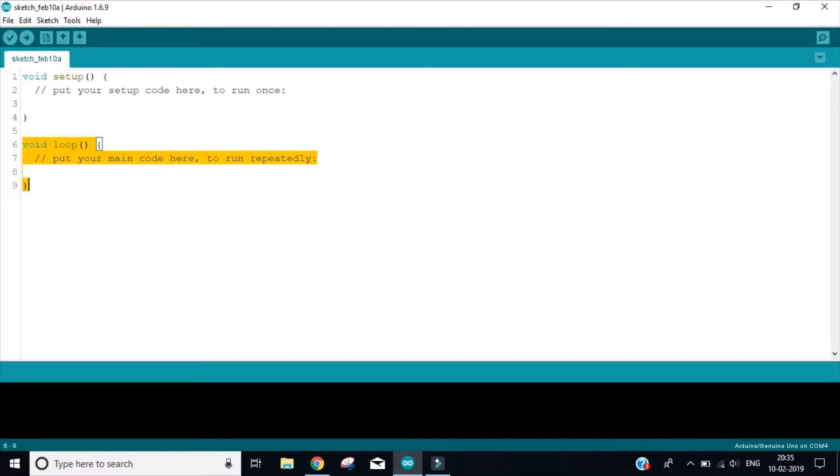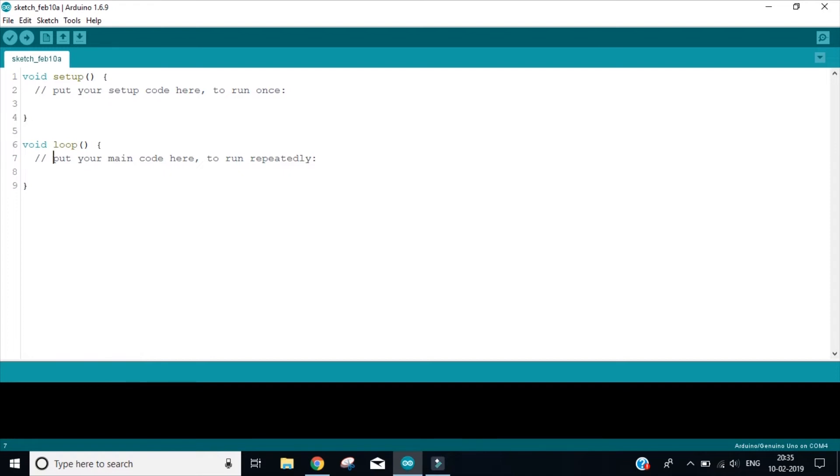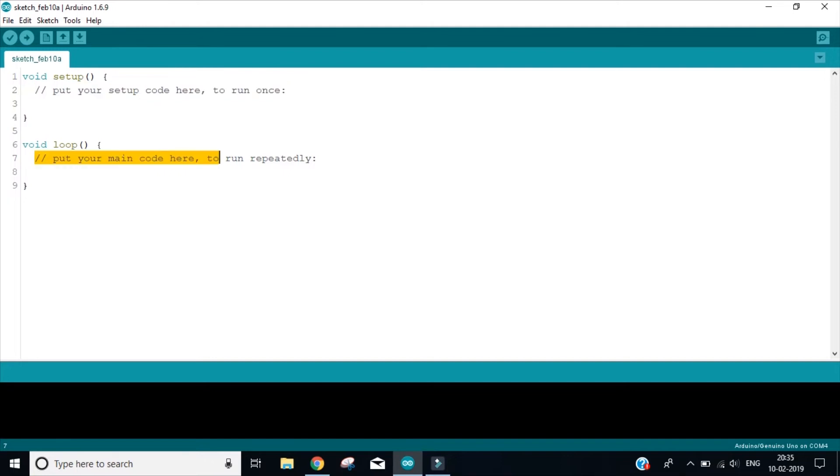Now let us come in the void loop function. As the function name says loop, anything that you write inside this function, it will keep on repeating itself until unless it does not terminate. So if you want to run your code only once, write inside the void setup. And if you want to write the code that keeps on repeating, you should write inside the void loop.